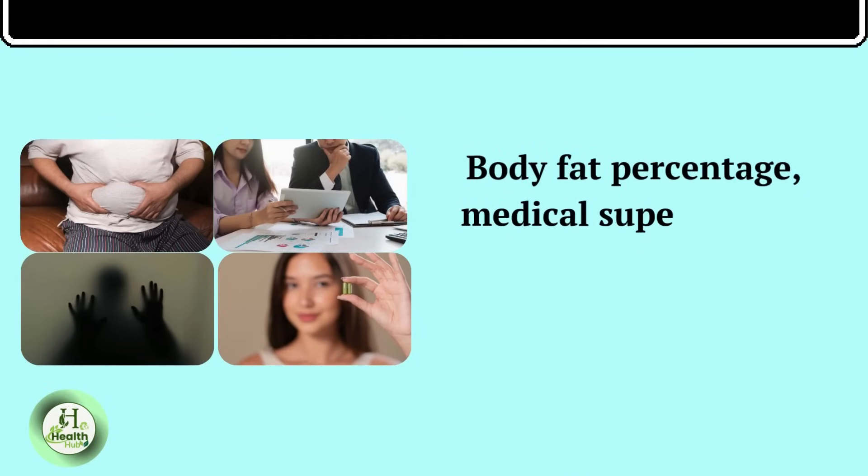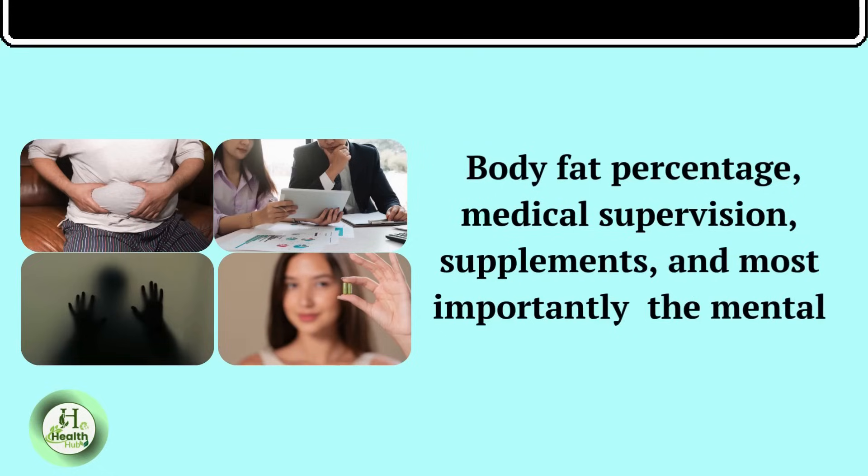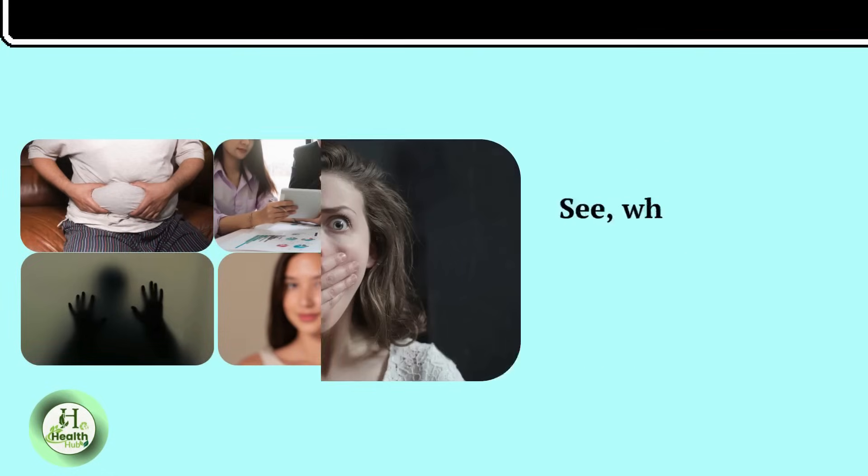medical supervision, supplements, and most importantly, the mental state. See, when you're in actual survival mode, trapped, scared,